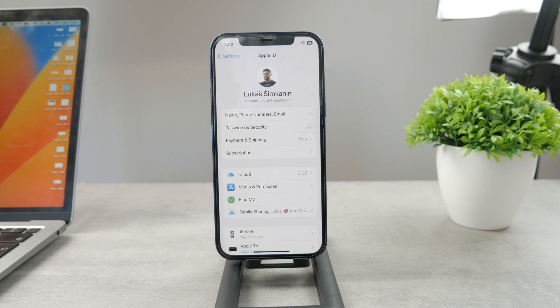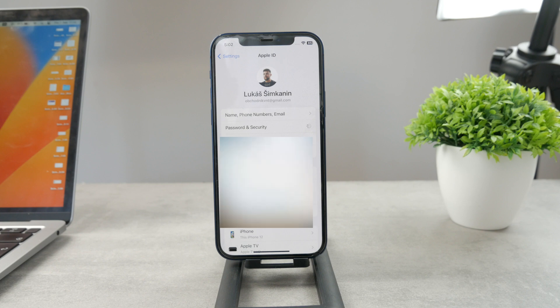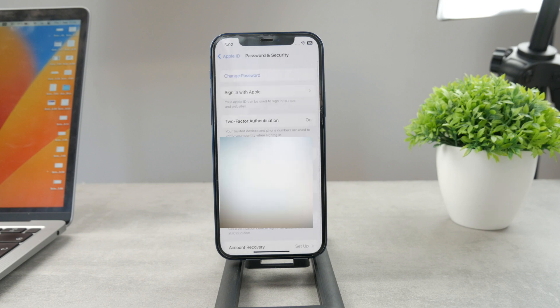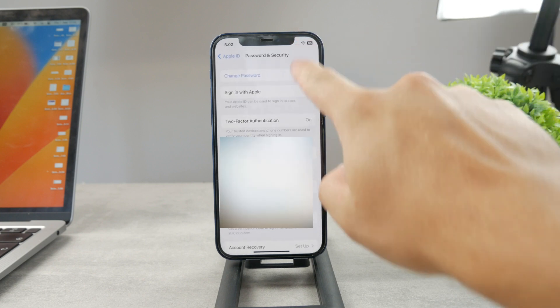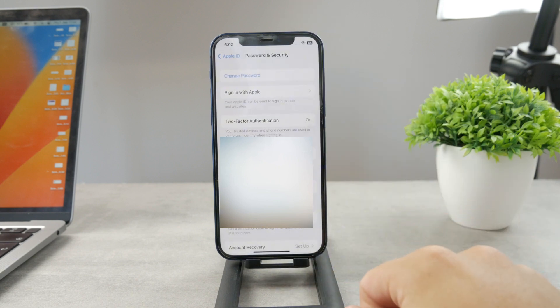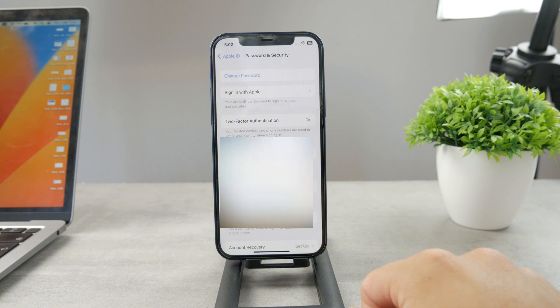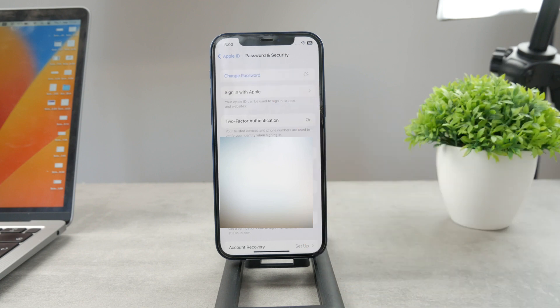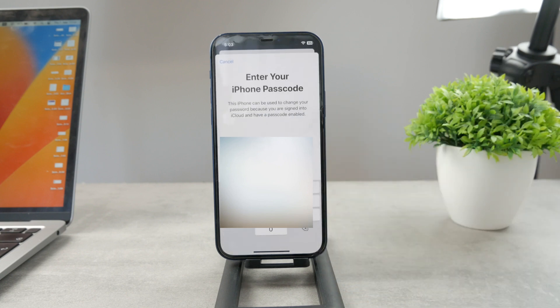You of course need an internet connection for this to set up. You have to be connected to Wi-Fi or cellular. The very first option is literally to change the password. It's as simple as that. So all you have to do is just click on it and get inside.